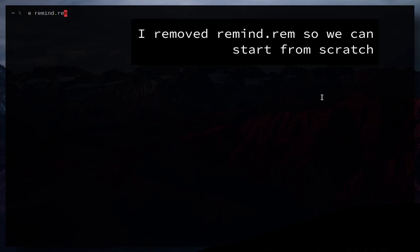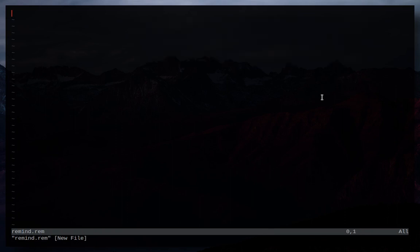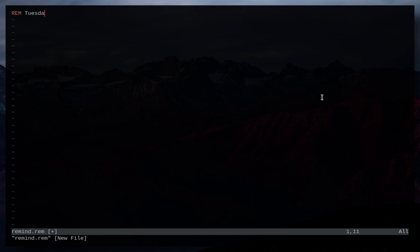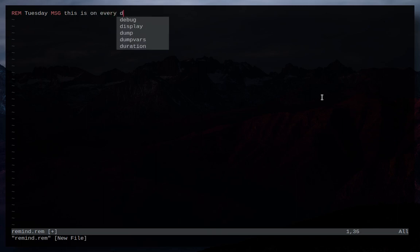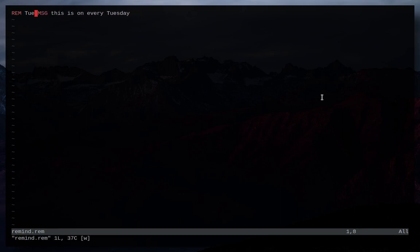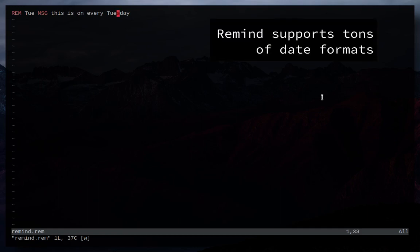So let's create Remind.rem and in here we're going to do Rem and then we're going to give it a date. So we're going to do Tuesday and then we're going to just give it a message. So MSG, this is on every Tuesday. So basically now we have a reminder that will go off every single Tuesday. In fact we can just make it TUS for every Tuesday.